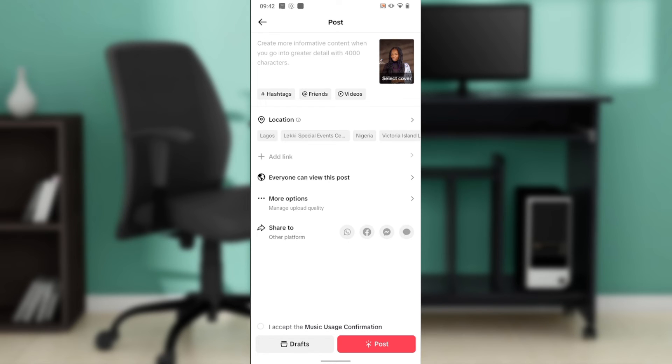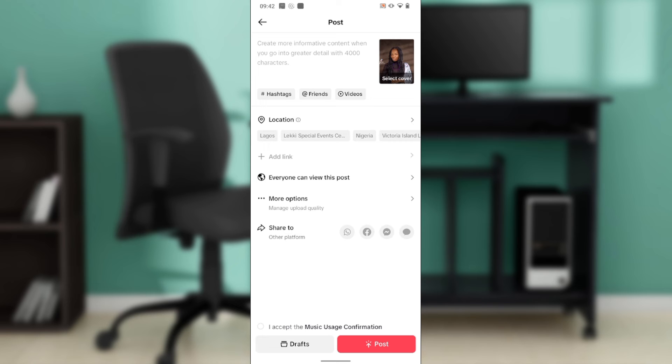Once you do that, the Add Link option will be enabled. Click on Add Link and you'll see several options, one of them being Products. Select Product, and it will take you to a step where you can copy the link to your product. Click Add Link, select Product.